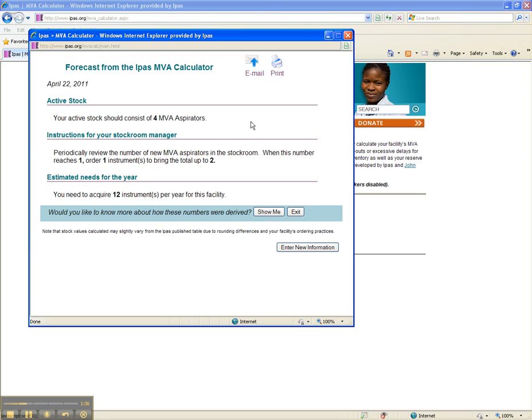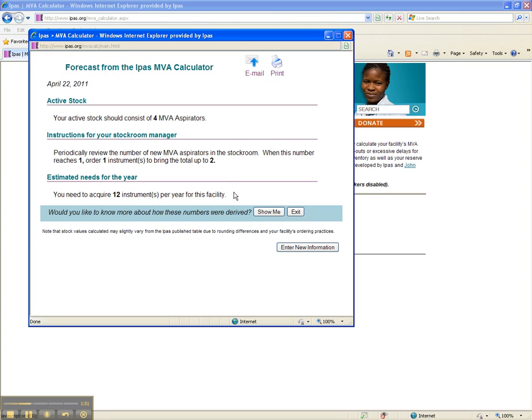Next, you'll see a screen indicating you need 4 MVA aspirators in your active, ready-to-use stock, and that you need to place an order when reserved stock falls below 2. You should also see that you'll need to plan to order up to 12 instruments over the course of a year. The results on this page can be emailed or printed for your convenience.